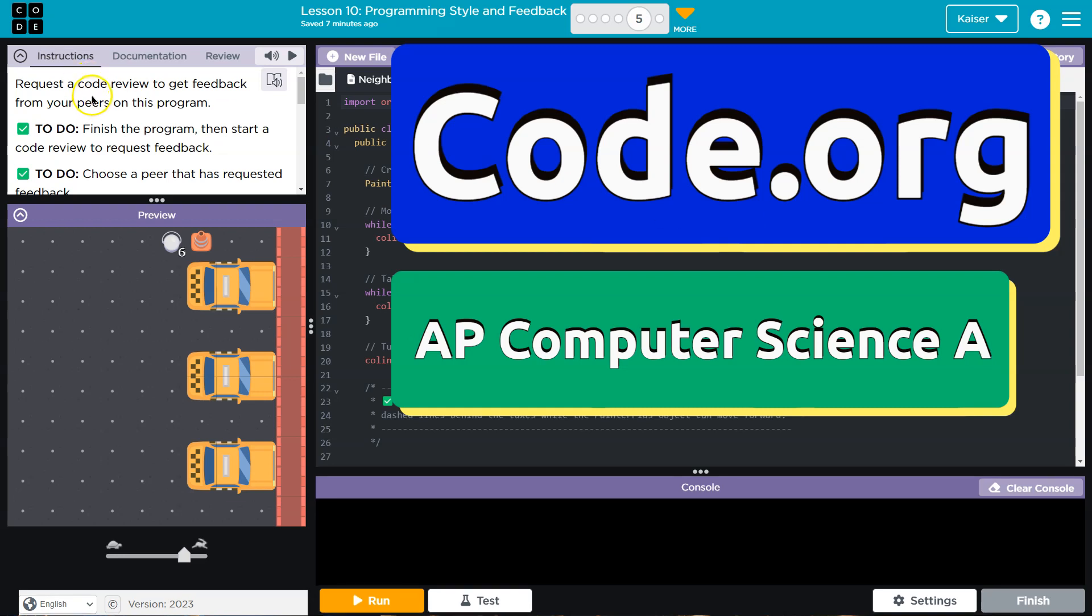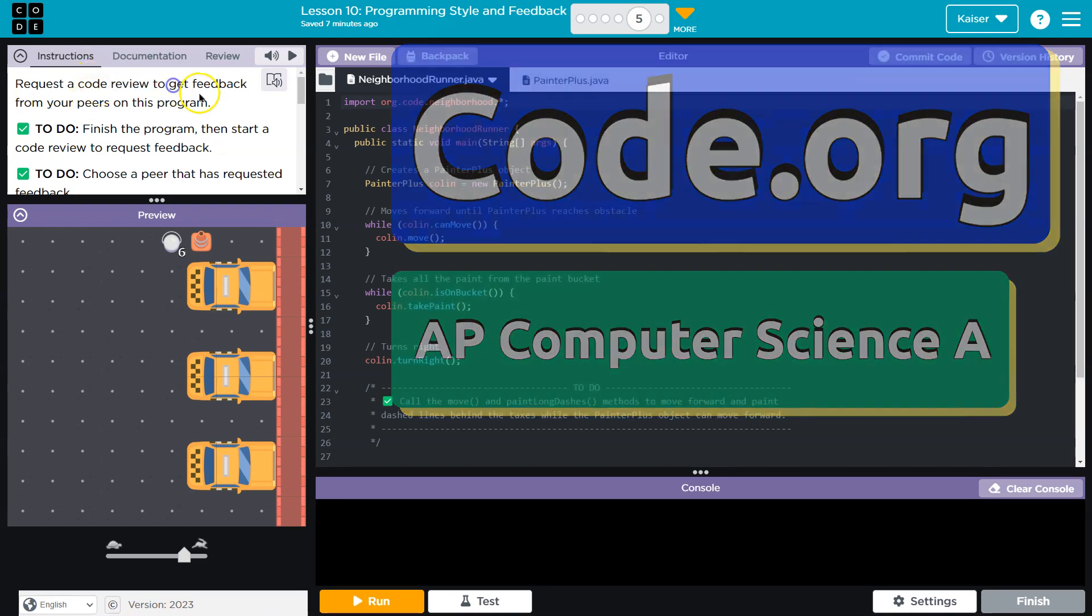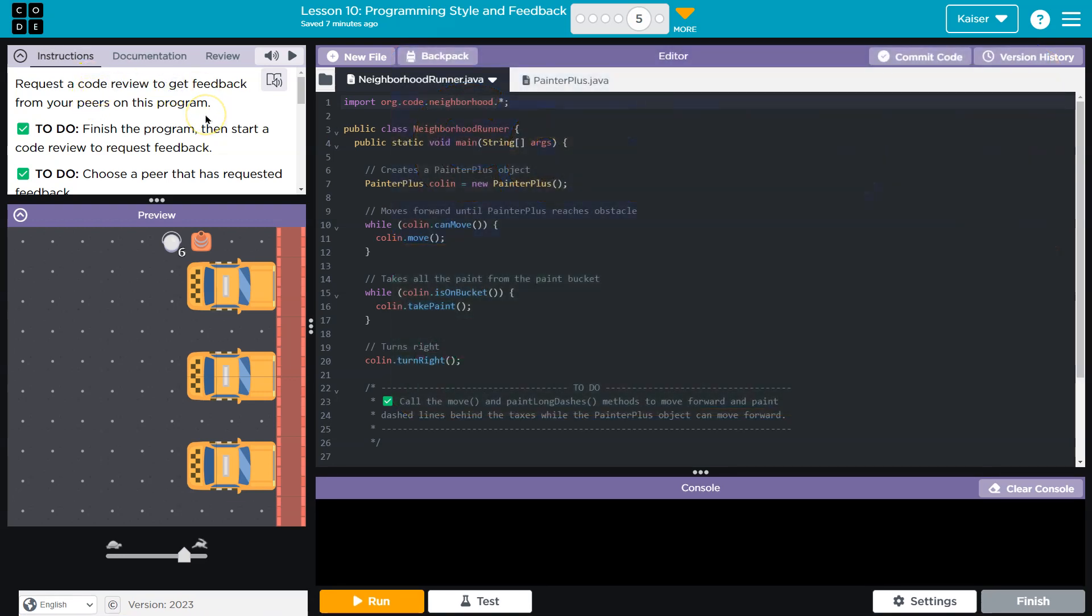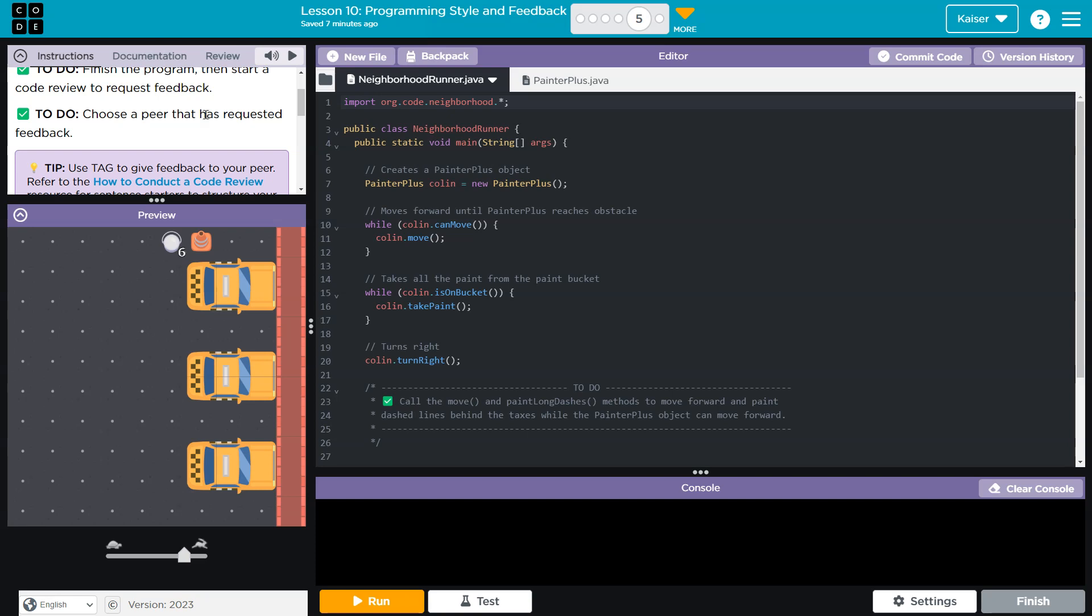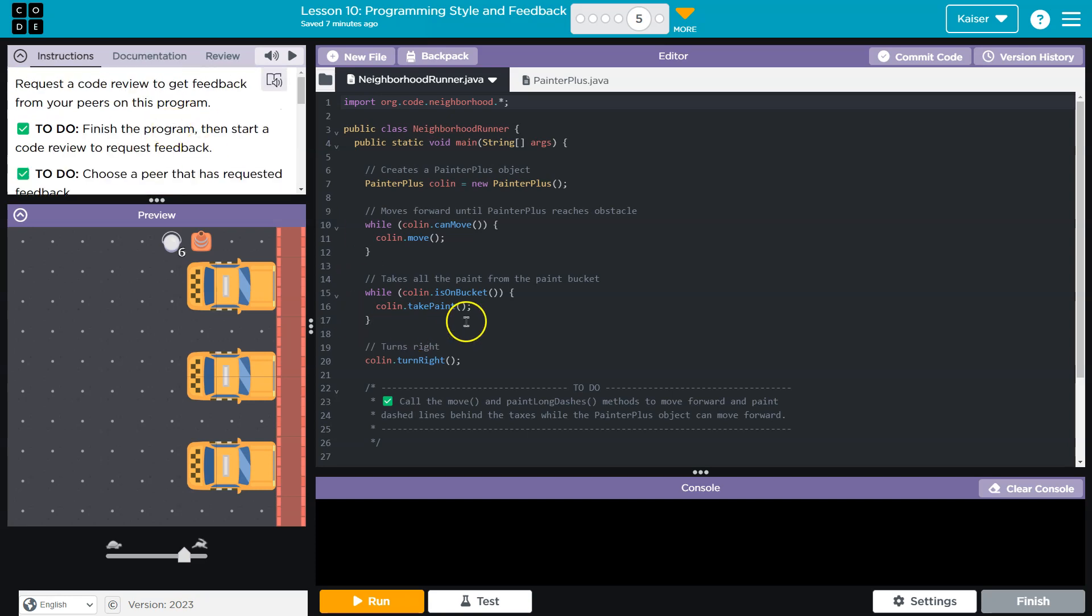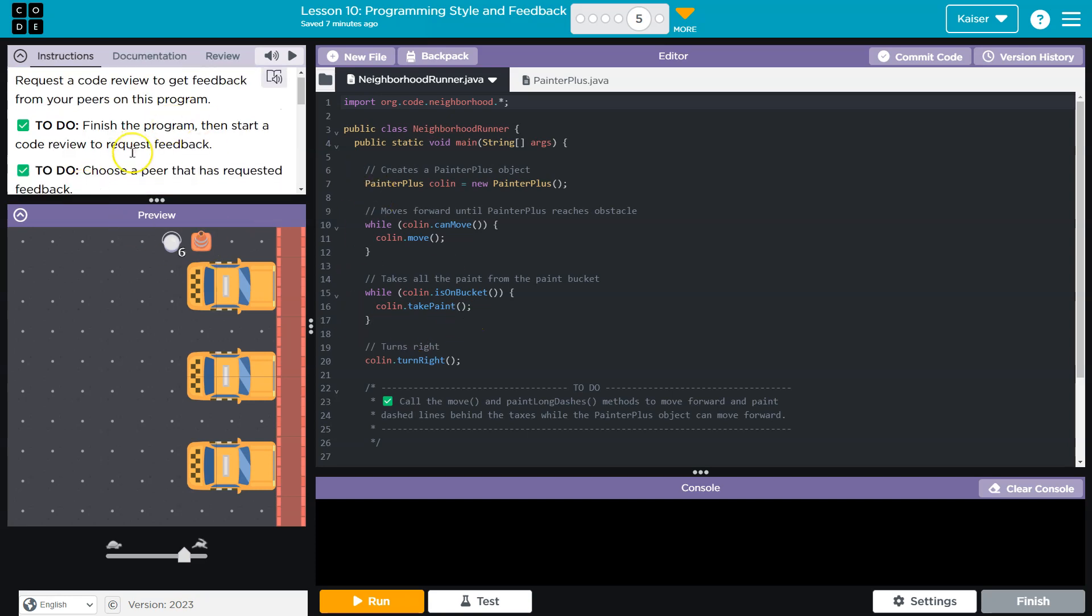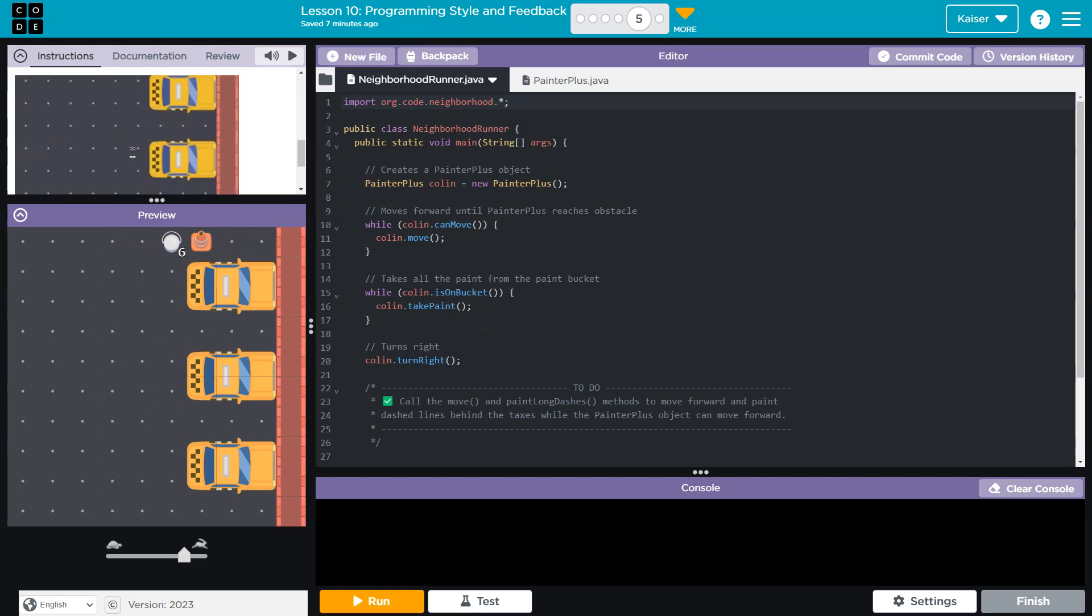This is code.org. Let's see what we're doing. Request a code review to get feedback from your peers. All right. To do, finish the program. Let's see what we're doing.